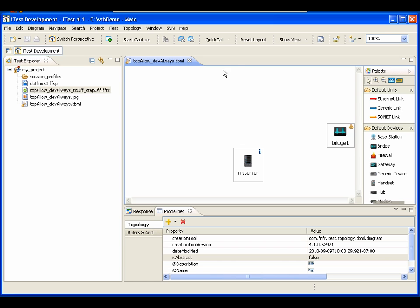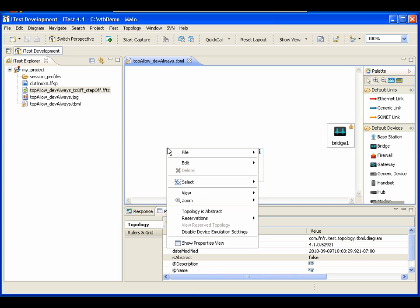Here I have created a blank topology with two devices. When you right-click on a blank space in the topology, you'll see a new context menu called 'Disable Device Emulation Settings.' What it means is that when you create a blank topology, we are enabling device emulation settings. It doesn't mean the topology is automatically emulated — it means that if you choose to turn on emulation on a device, then we will emulate that device.